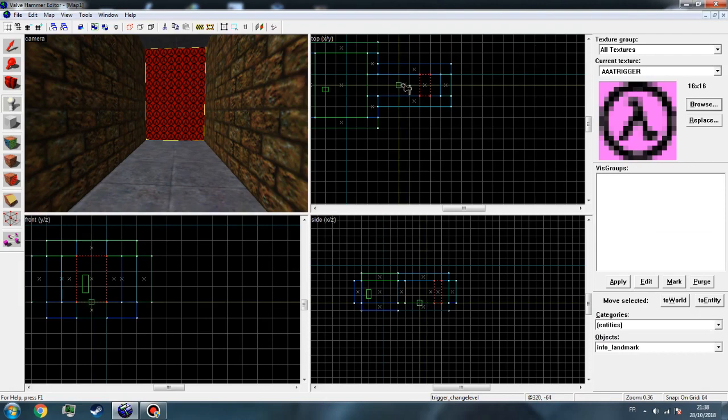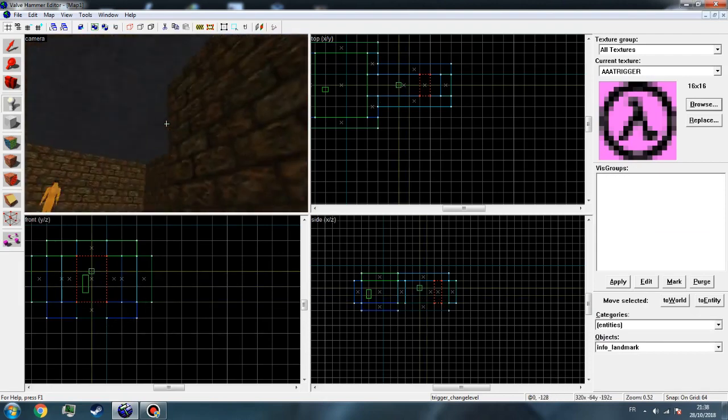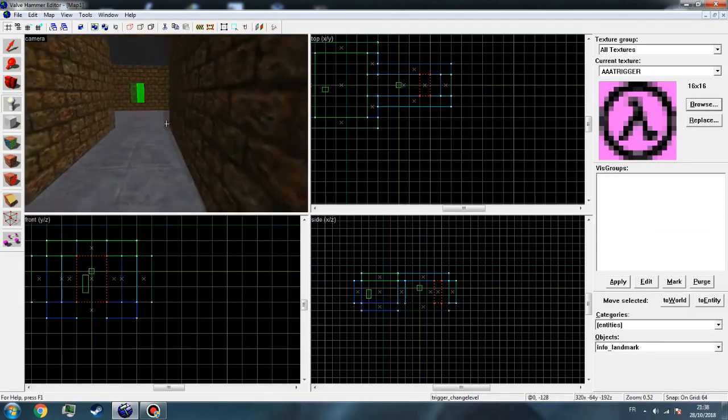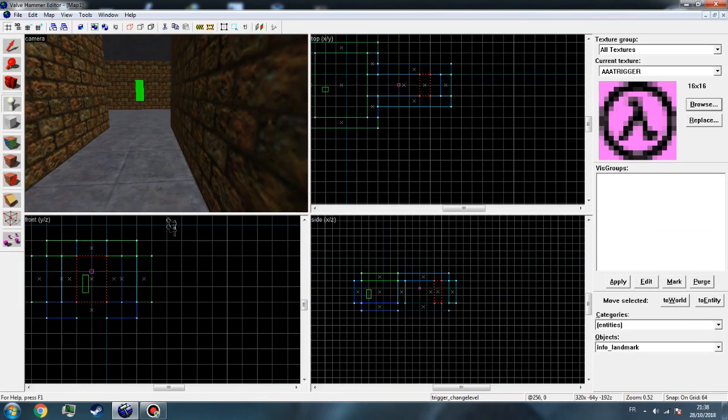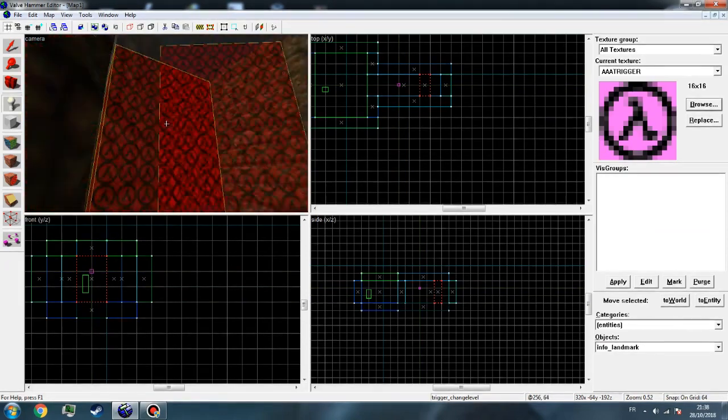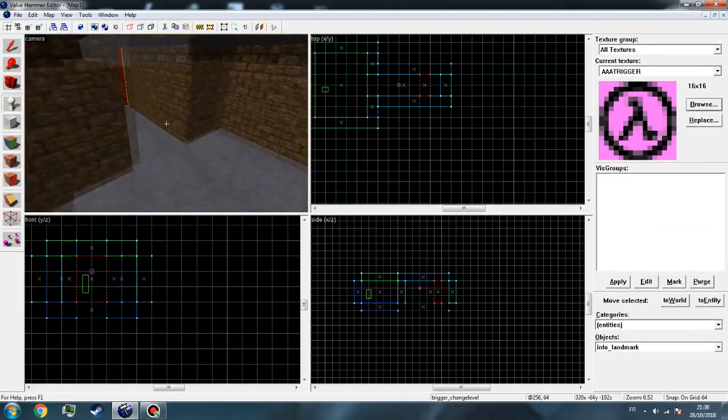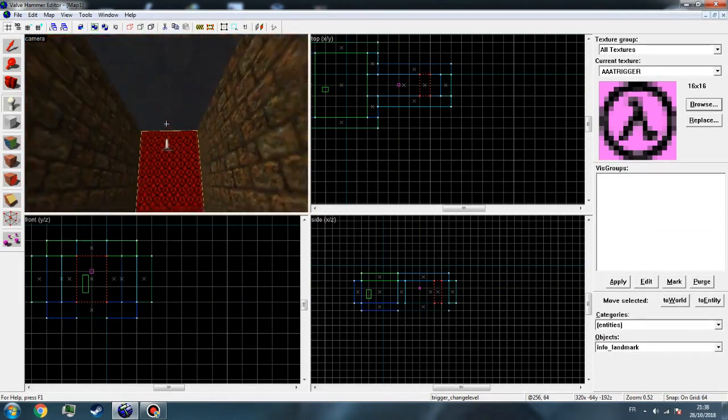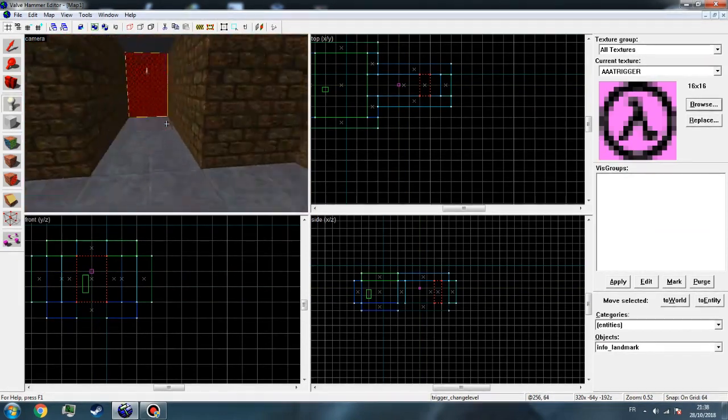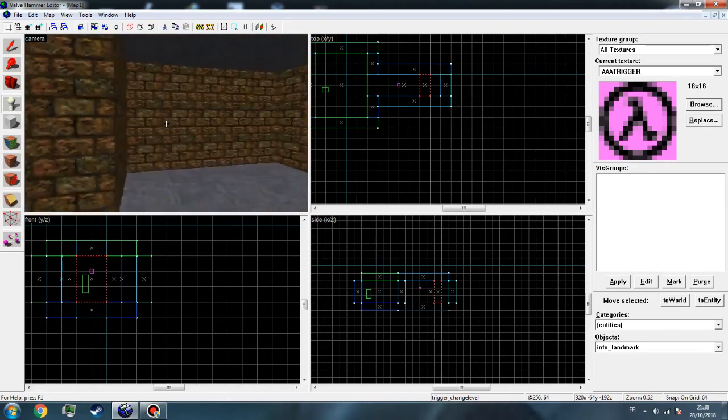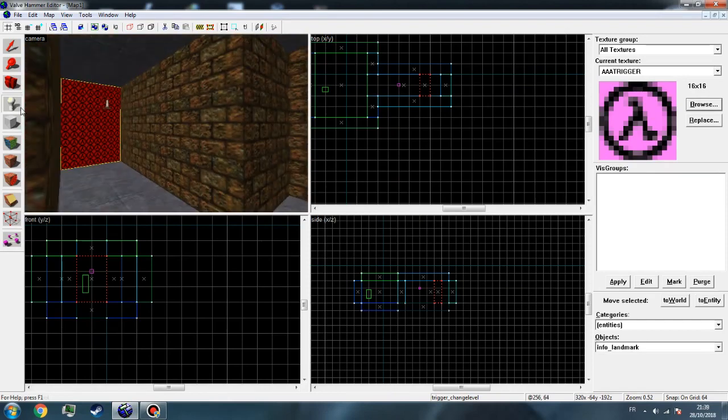And place it just right here, it doesn't matter. Just make it a little bit high to avoid all the unnecessary problems.